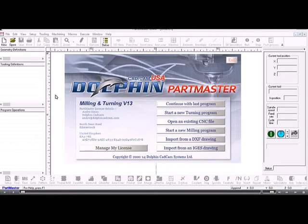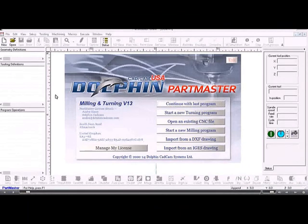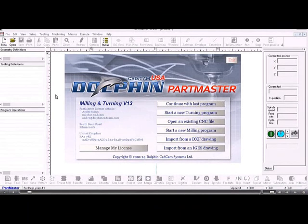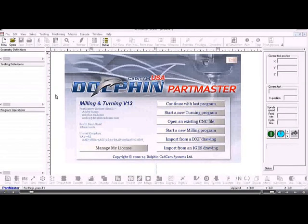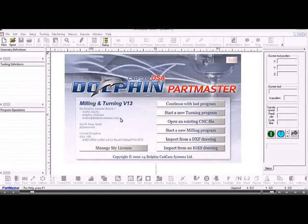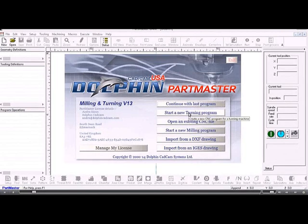This movie is an introduction to the PartMaster turning software. I've double-clicked the PartMaster DCAM icon from the desktop and I'm presented with the start screen. To start a new turning program, I click this option here.